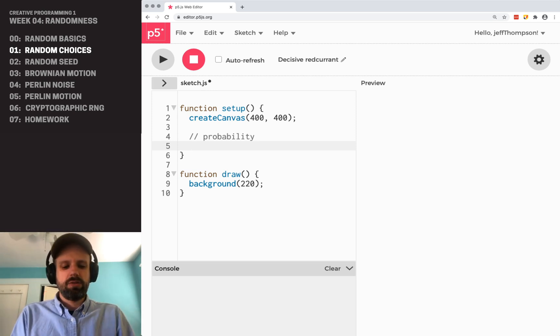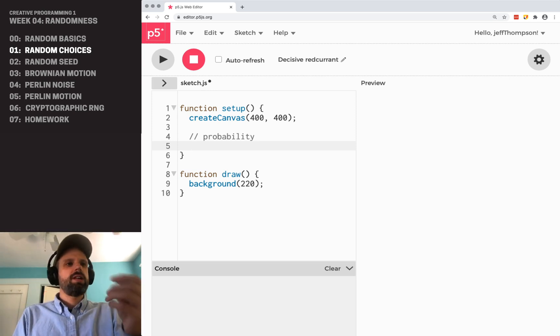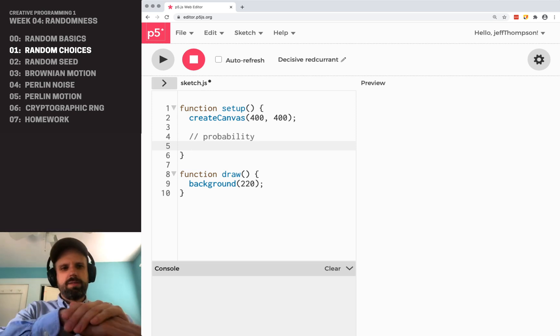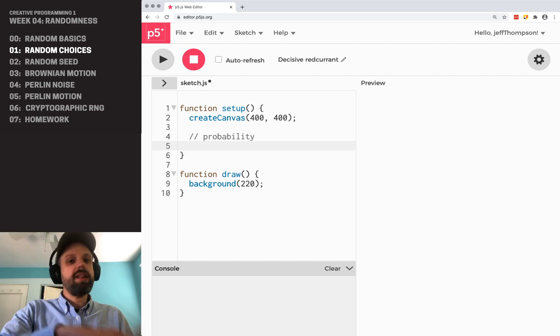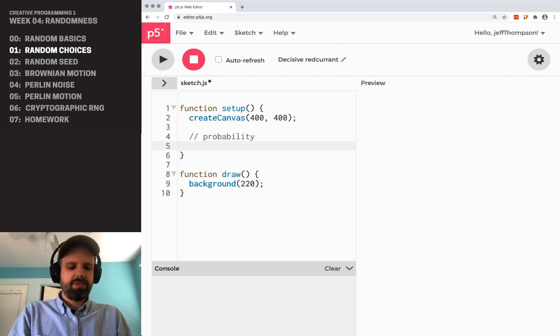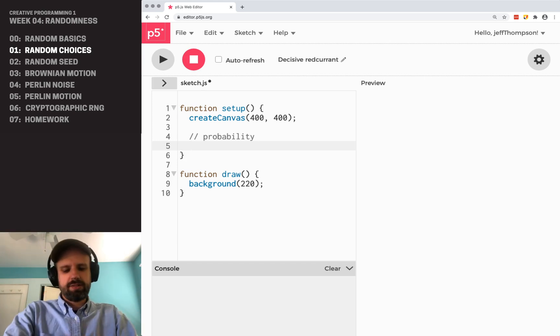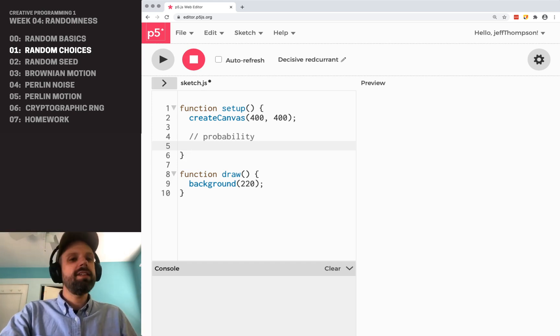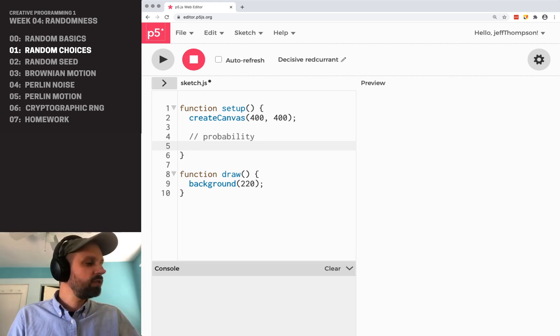So if I flip it here, I get heads, flip it again, now there's a 50-50 chance, get heads again, et cetera, et cetera.